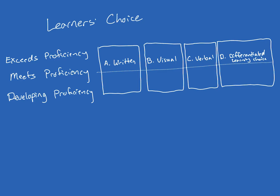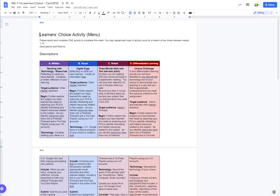For each type, I have a guided activity. For type A, the written, I have teaching with technology resources, a written assignment. For visual B, I have a digital flyer assignment. For verbal C, I have a three-minute walk and talk or a public service announcement. Both are audio recordings, or verbal.